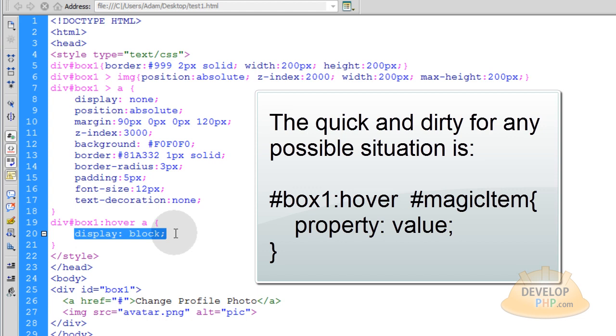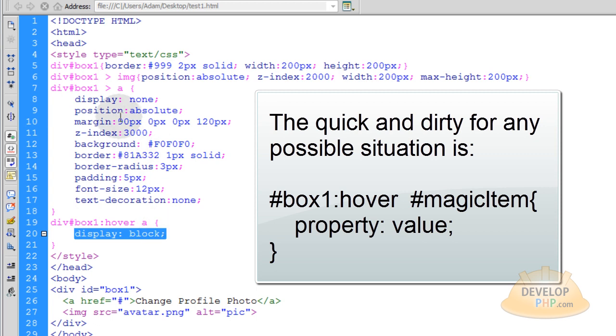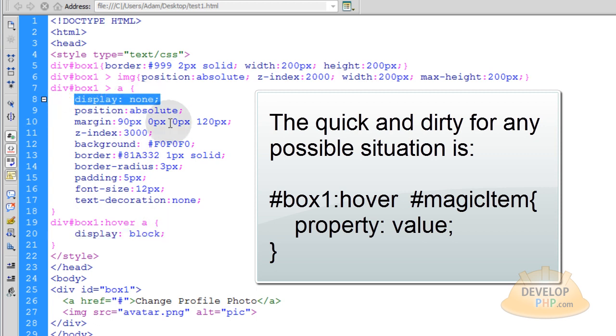I just happen to be making it appear and disappear. So, when the user hovers over box1, I make A display block. So basically that makes it appear. And you can see, by default, it has a display of none.